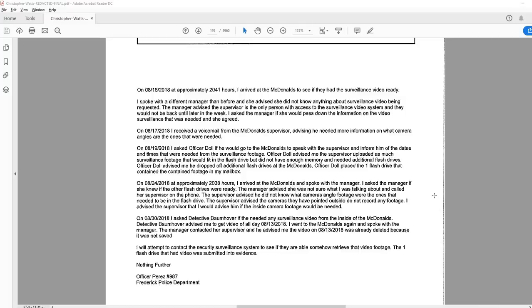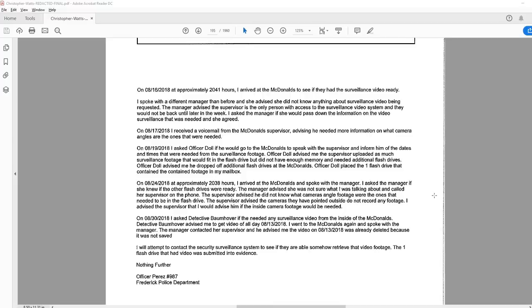On August 17, I received a voicemail from the McDonald's supervisor advising he needed more information on what camera angles are the ones that were needed. On August 19, I asked Officer Dole if he would go to the McDonald's to speak with the supervisor and inform him of the dates and times that were needed from the surveillance footage. Officer Dole advised me the supervisor uploaded as much surveillance footage that would fit in the flash drive but did not have enough memory and needed additional flash drives. Officer Dole advised me he dropped off additional flash drives at the McDonald's.